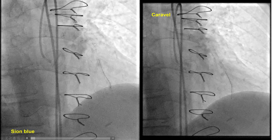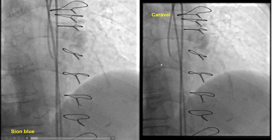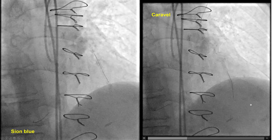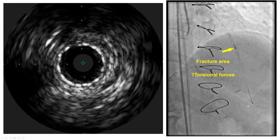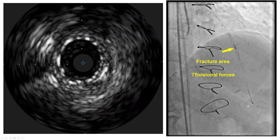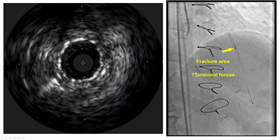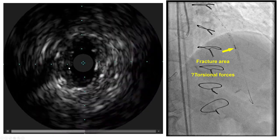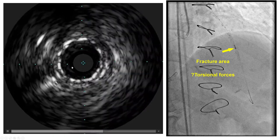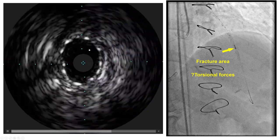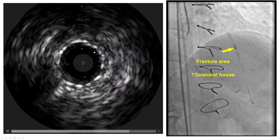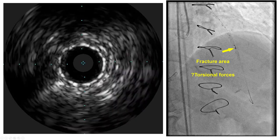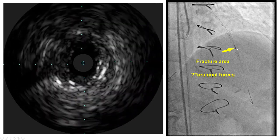Wiring was easy using a workhorse Sion Blue guidewire. We still used the microcatheter for support, but the wire was fairly simple without any difficulty. We then performed intravascular ultrasound to examine this area. IVUS demonstrated an area of gap within the previously placed stents, as well as some external compression of the vessel seen in those frames, corresponding to that segment of the previously placed stents.